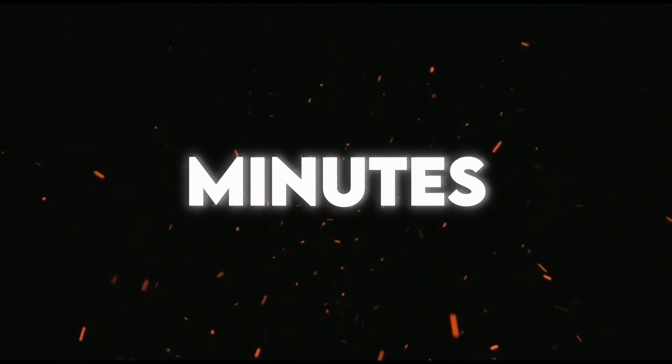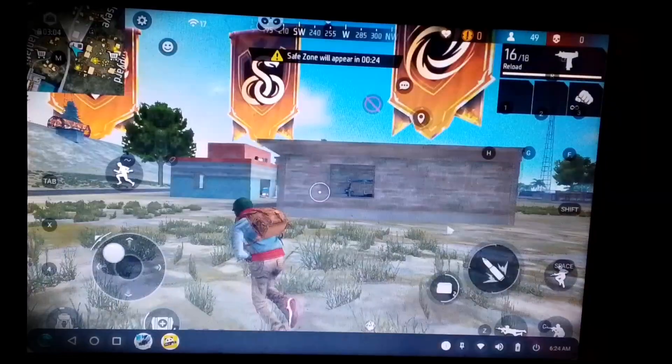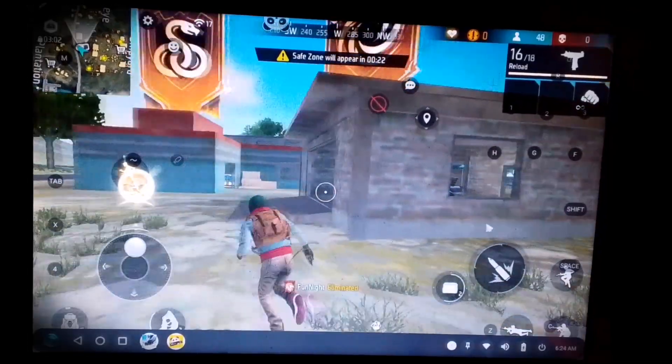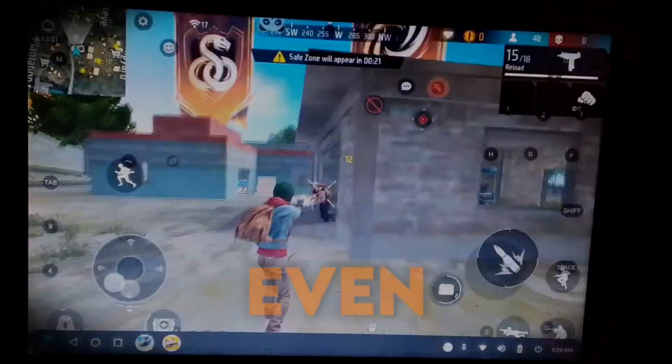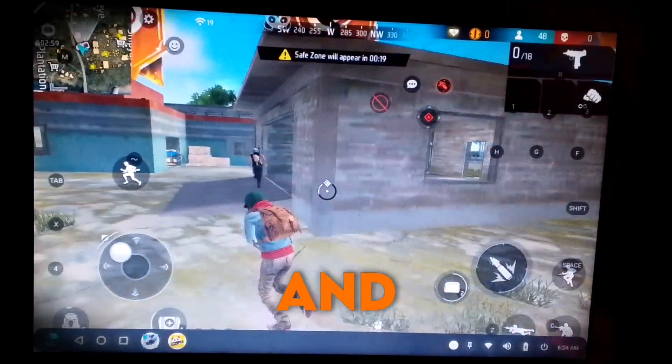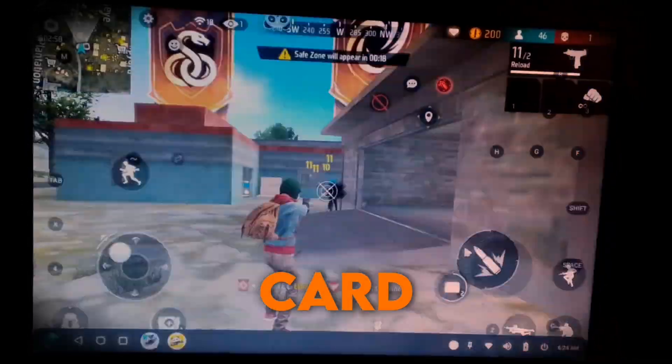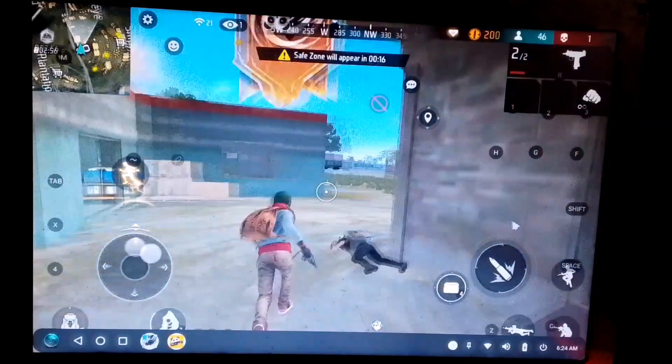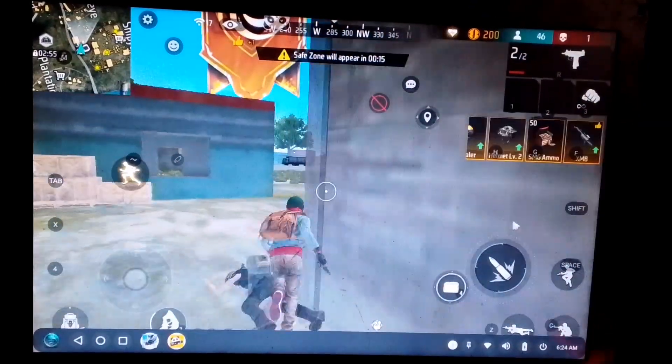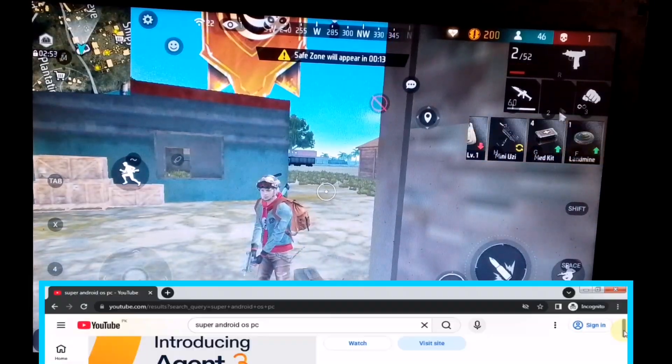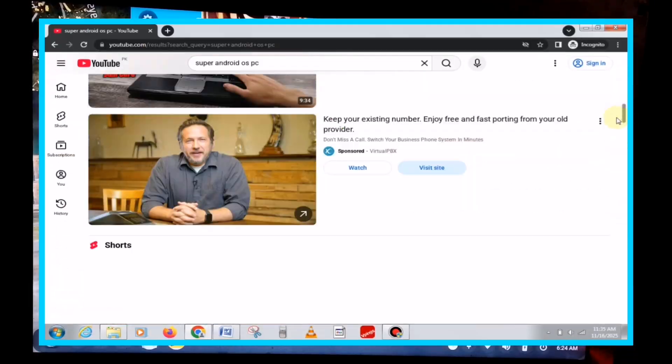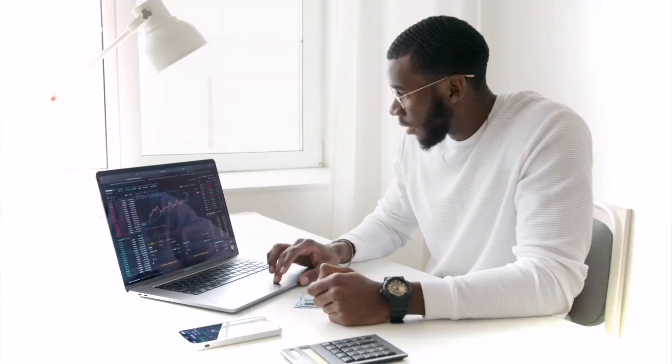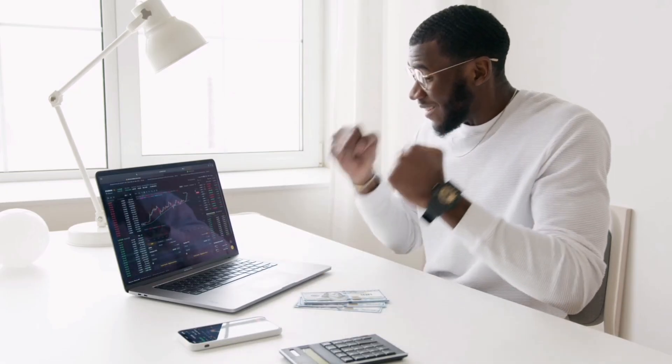In less than 5 minutes, you'll be able to play Free Fire on your low-end PC, even with just 2GB of RAM and no graphics card. The gameplay you're watching right now is running on the same Android OS that literally no one has made a video on until today. So, without wasting any time, let's get started.